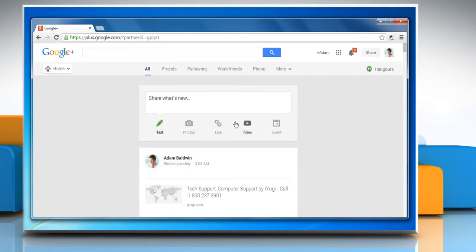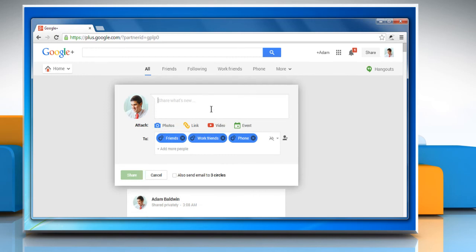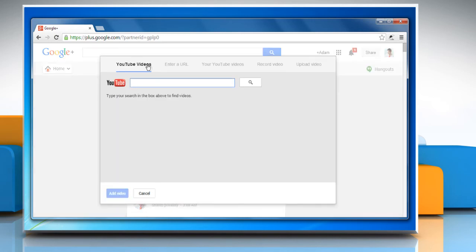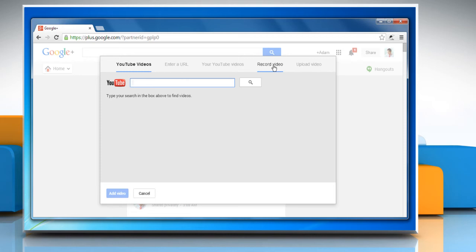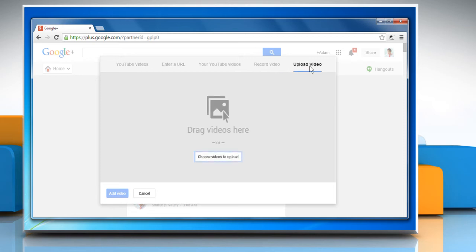To share a video clip, click share what's new again. Click the video icon. You can add YouTube videos or enter a YouTube video URL, your saved YouTube video, recorded video or upload a video from your PC.